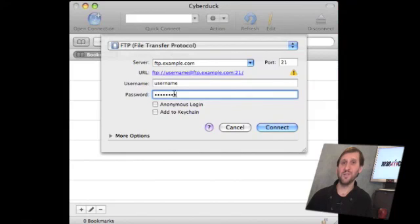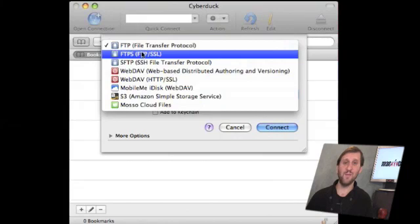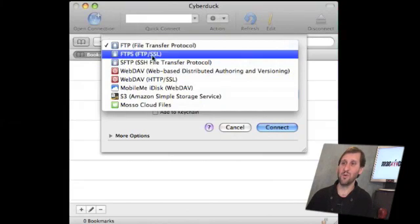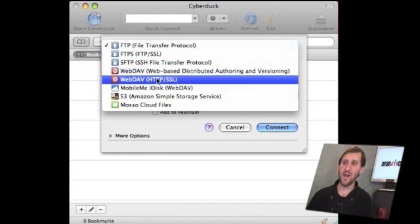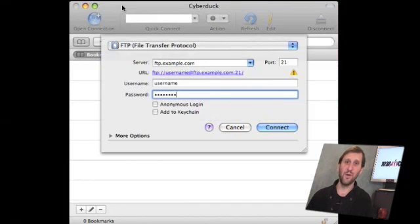You also have to choose the type of FTP you are using. The default is standard FTP, but there is also FTPS using SSL and there is SFTP. Both are more secure than standard FTP, and there are a variety of other options. You find out which one you are using from whatever server you are connecting to.